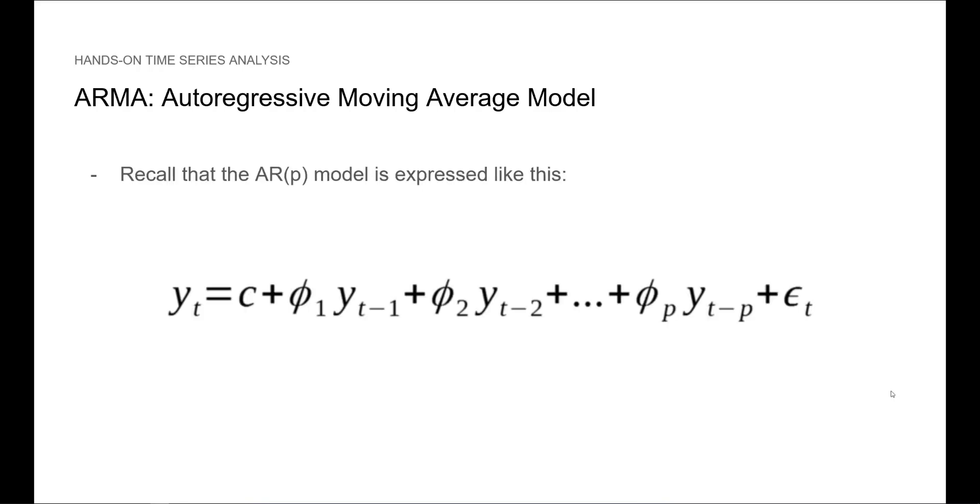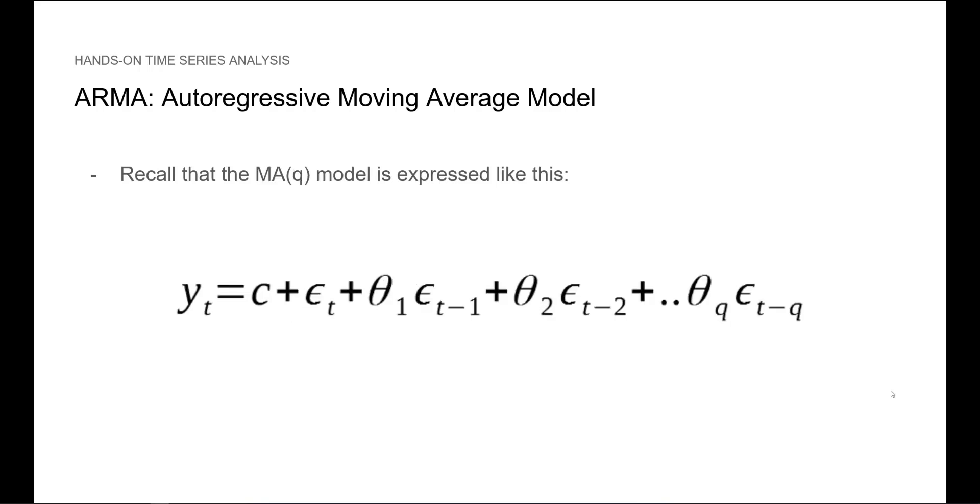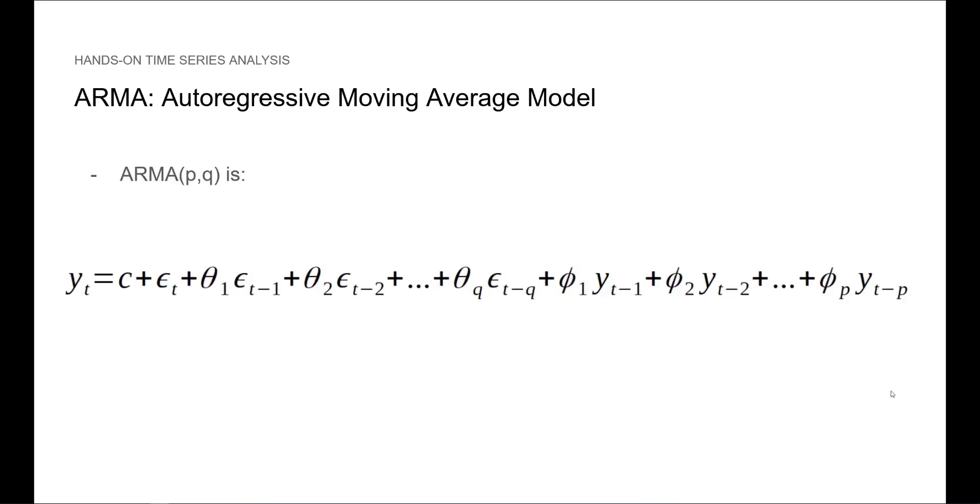Now recall that we expressed the AR model with this equation, and we can express the MA model with this expression. Therefore, when we combine both models, we get the following.